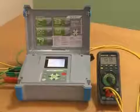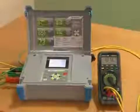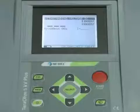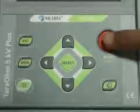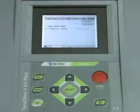After connecting the test leads, the user can start the measurement using the start/stop key.